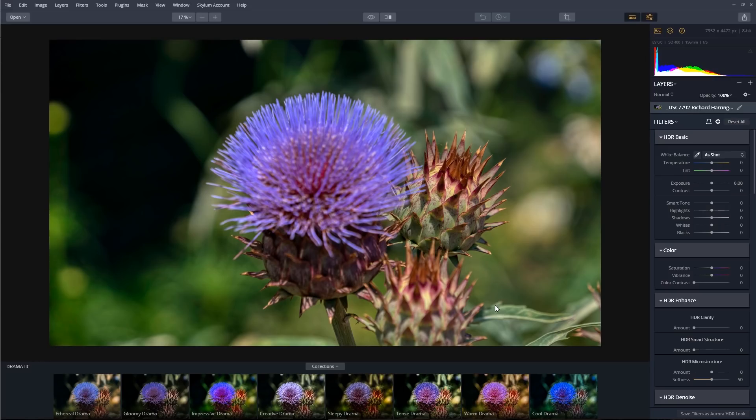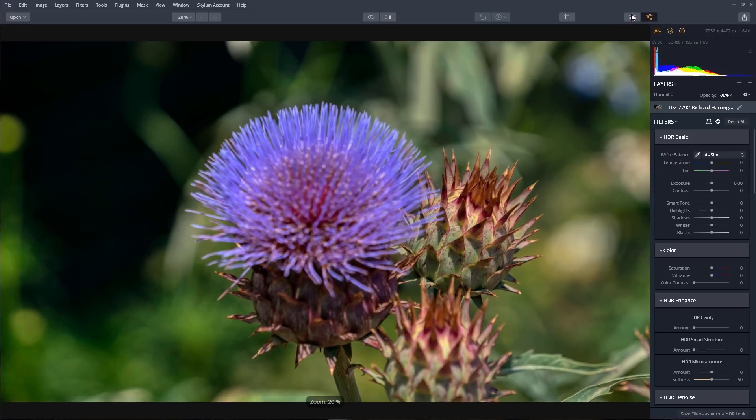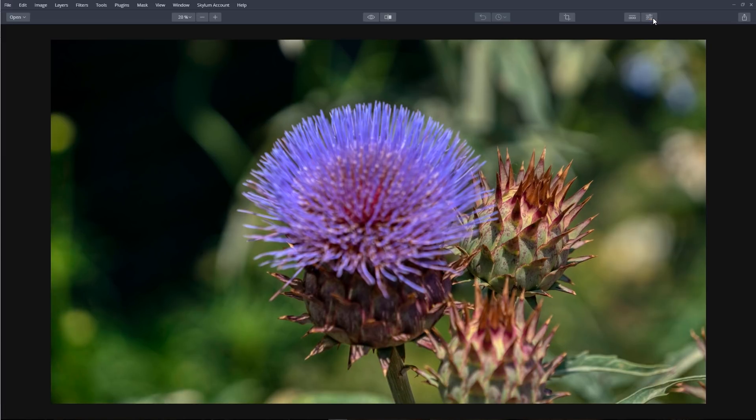This looks great. Now let's hide the side panel and the Aurora HDR looks panel — I'll just click on the buttons here. Now we can look at the image full screen.